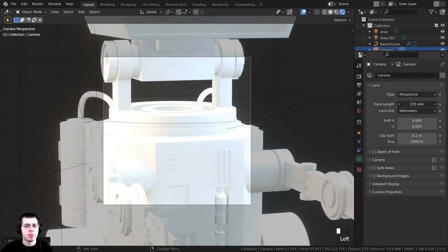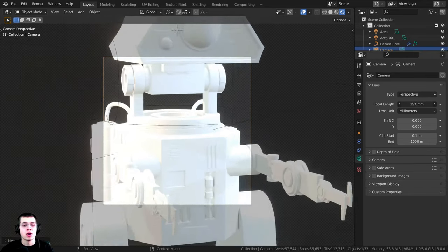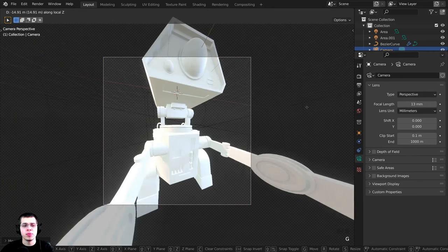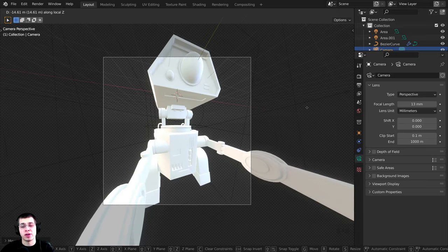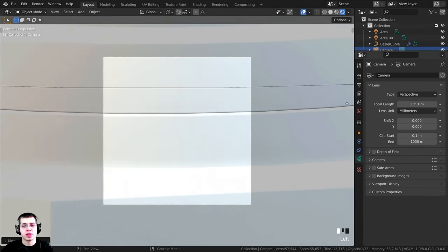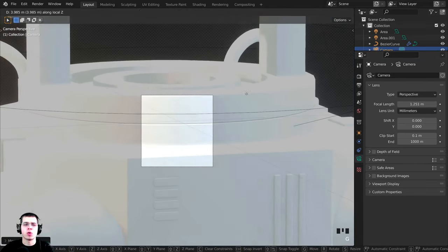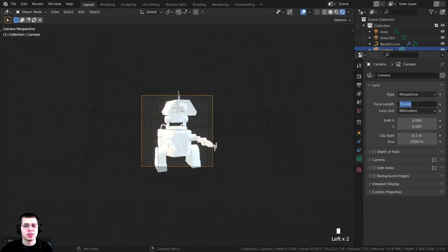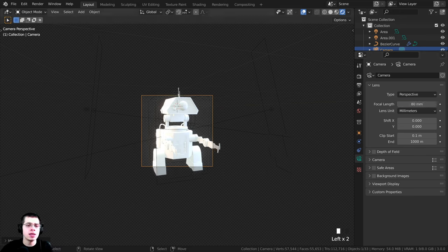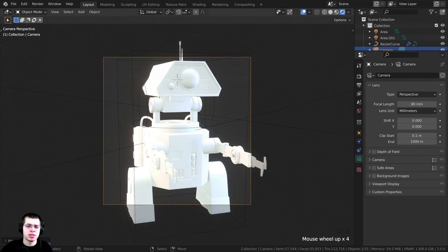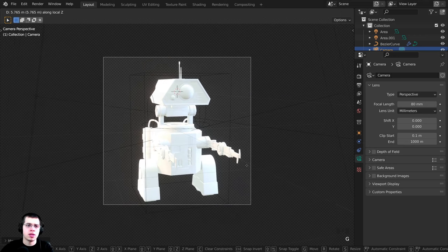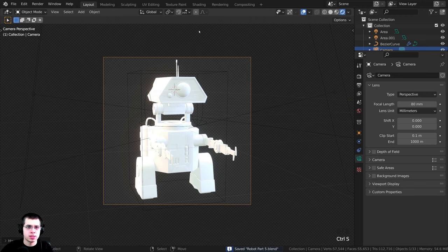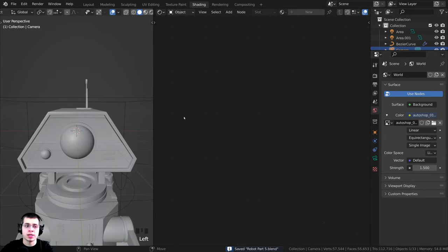The focal length is basically going to make the image look either more flat or more fisheye. If you turn the focal length way down it's going to look very fisheye, but if you turn it way up it's going to look kind of like orthographic perspective - the robot looks very flat. I like something like 80 so it does look more flat but you can still see the perspective. Then you can move the camera out so you can see the entire robot. Let's press Ctrl S to save and then I'm going to hop over to the shading tab and we can start with the materials.